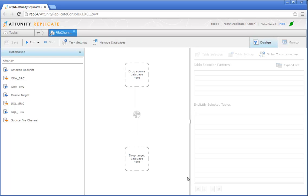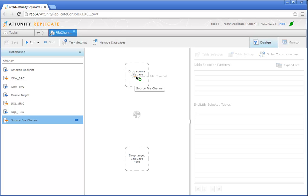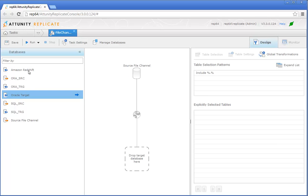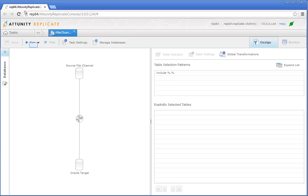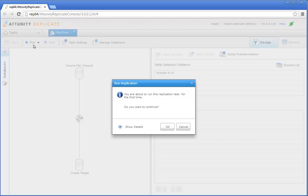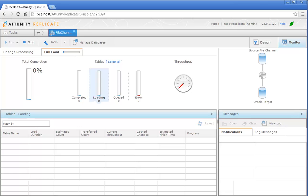The next step is to add your source and target databases to the task definition. Drag the source file channel database to the 'Drop source database here' area. Then drag the Oracle target database to the 'Drop target database here' area. Click Run to start the replication task. In the Run Replication window, you can optionally review your settings by clicking Show Details. If everything is in order, click OK to run the task. After you click OK, the console interface switches to Monitor View, where you can monitor the progress of the replication task.